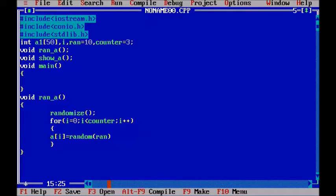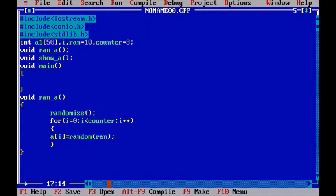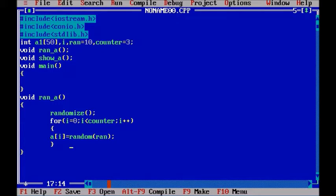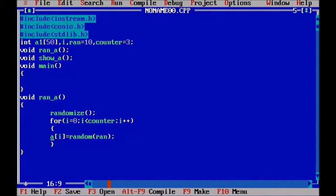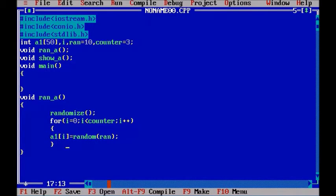Now we have passed the ran variable here and what it is going to do is it is going to generate some random values from 0 to 9. And since 10 is the highest limit it is going to generate the value up to 9. Now this array a1 is going to store our random values.